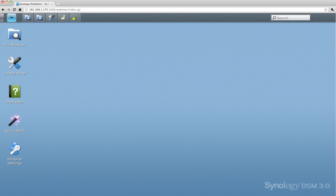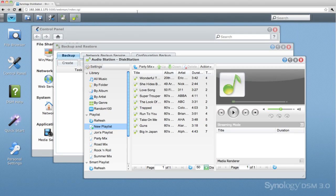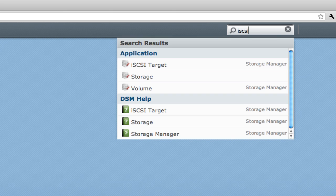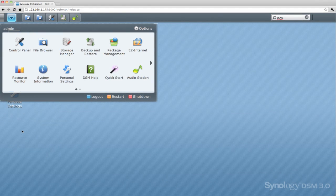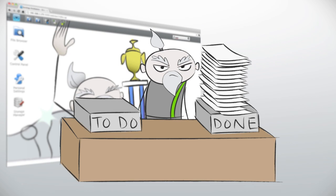DSM 3.0 is the first NAS server operating system that gives you a multitasking web user interface, so you can use multiple applications at one time. You can now drag and drop files from one window to the next, search for applications, create shortcuts to applications, and even customize your experience — all in one browser tab. With this kind of user interface, you're able to get a lot more done.